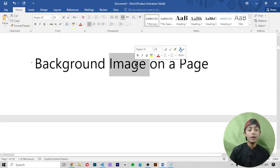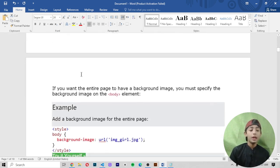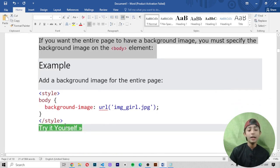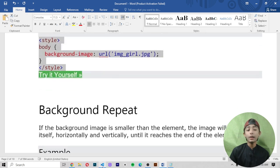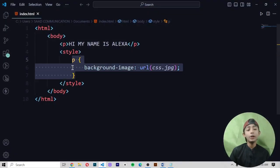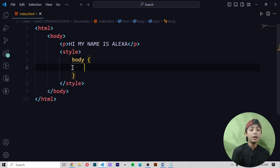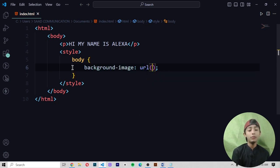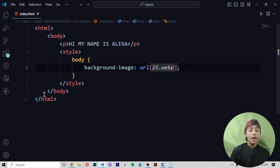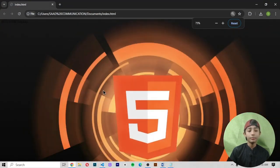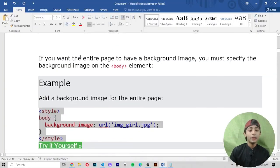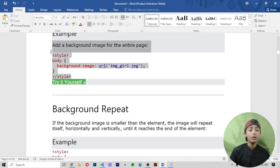If you want the entire page to have a background image, you must specify the background image on the body element. To add the background image for the entire page, simply write 'body' and then set background-image with the url to your image name, like '25.webpage'. When I write it, save it, and run it, the image comes on the entire page. That is how you give a background image for the entire page.